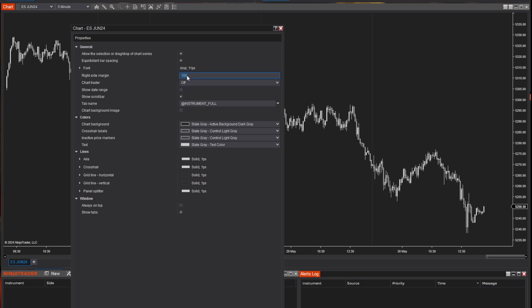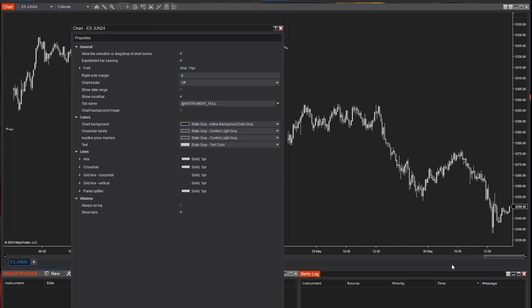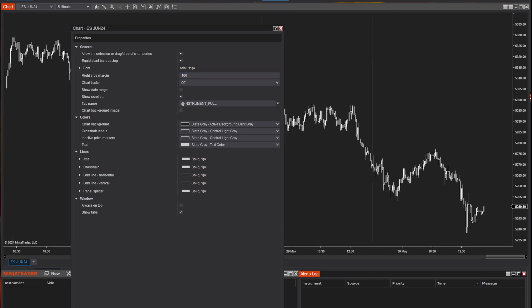One thing I do change consistently is the right side margin. If I change this to, say, eight and hit apply, it moves the last candle really close to the Y axis, which I find hard to see sometimes. So what I do is move this to around a hundred and hit apply, and it gives me a margin along the side. That way any writing along the side or price tags are not covering my candles and I can see things a little bit clearer.